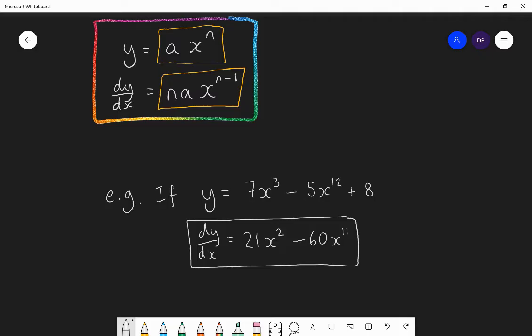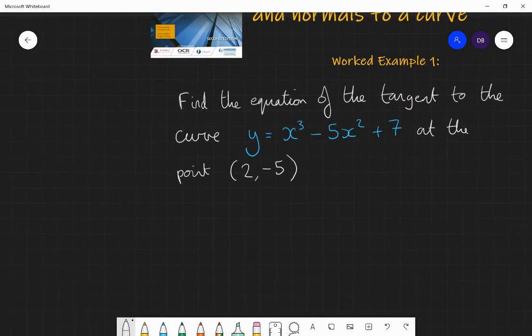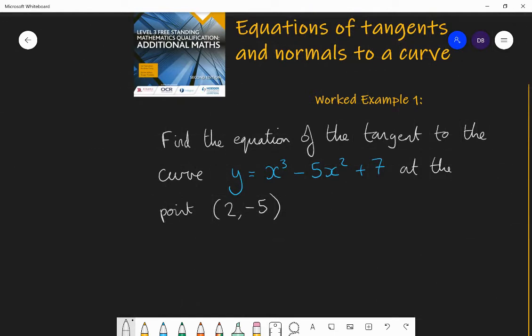That gradient function helps us find the gradient for any specific point on the curve. Now let's put that into practice. We're going to find the equation of the tangent which touches the curve y equals x cubed minus 5x squared plus 7, at the point (2, −5). To do this, we need the gradient of the tangent and a point on the line — we have the point, so we need the gradient using differentiation.